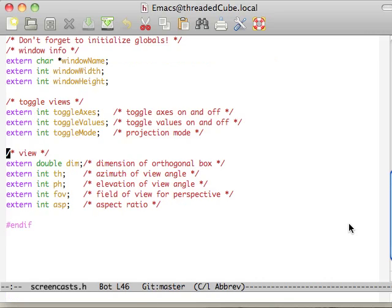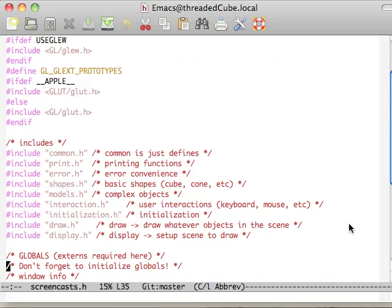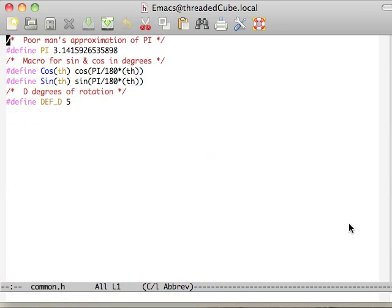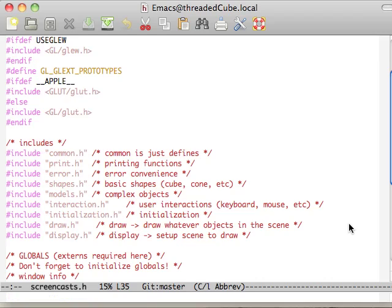Let's keep on going. Let's look at common. Common is just a bunch of defines, like the poor man's pi, cosine and sine in degrees, and the number of degrees we're using for rotation for those cylinders and whatnot.